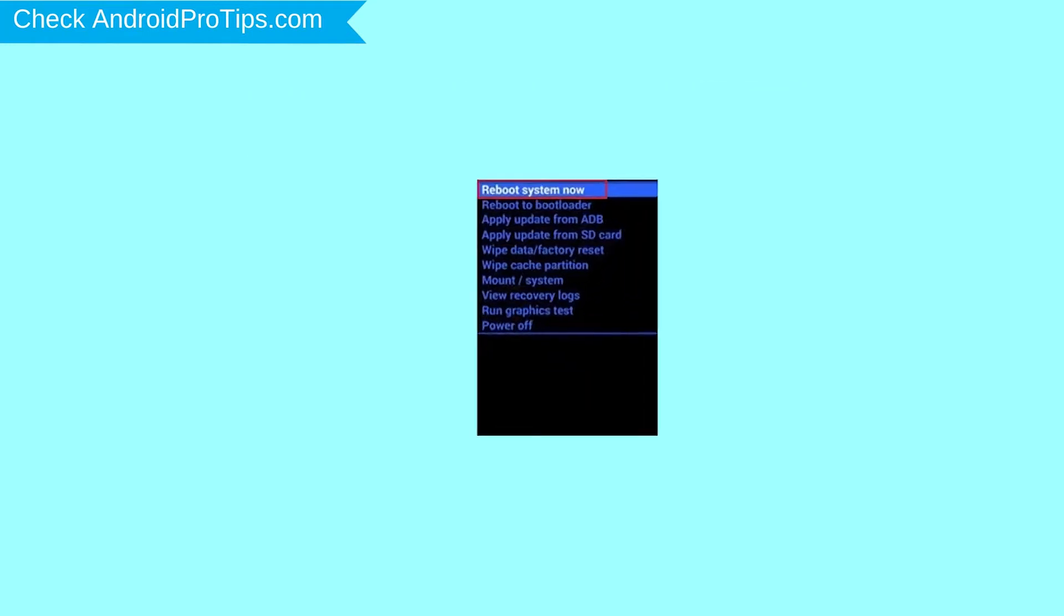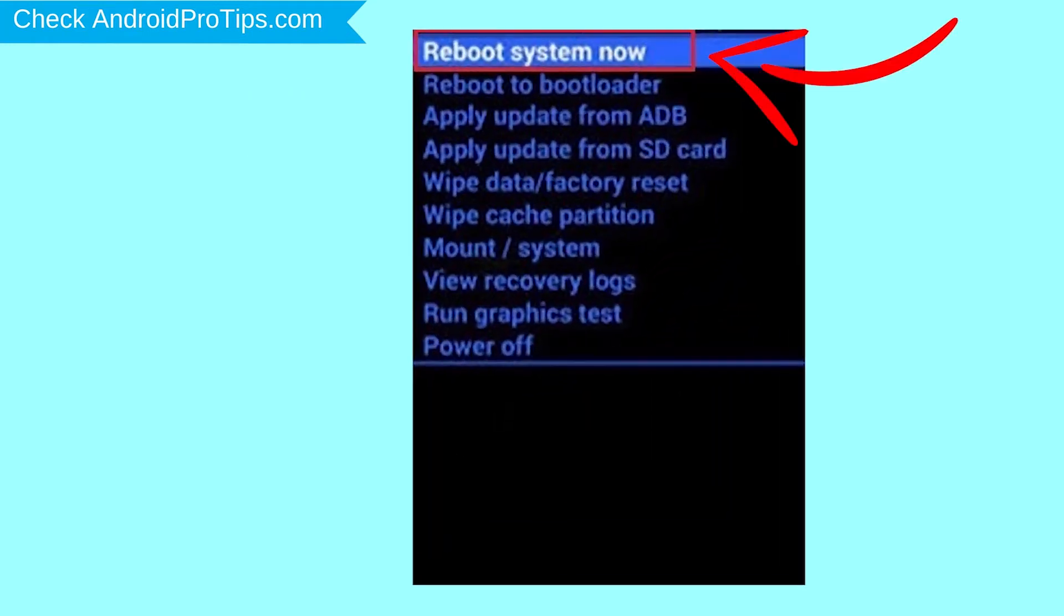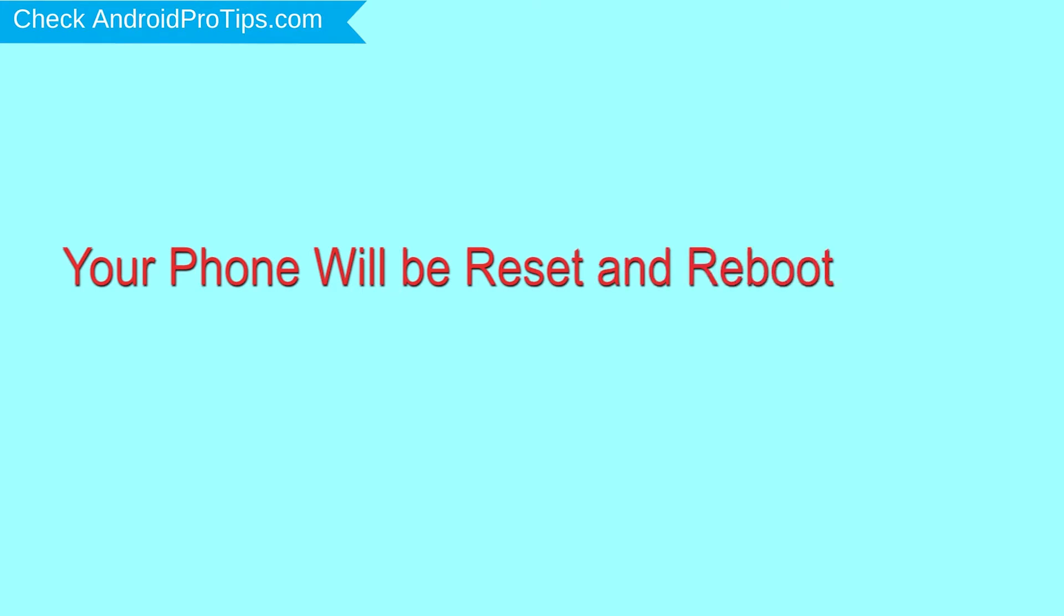Finally, select Reboot System Now option. Your phone will be reset and reboot shortly.